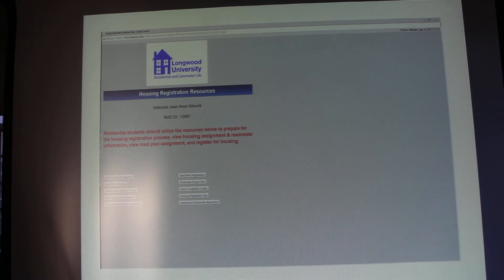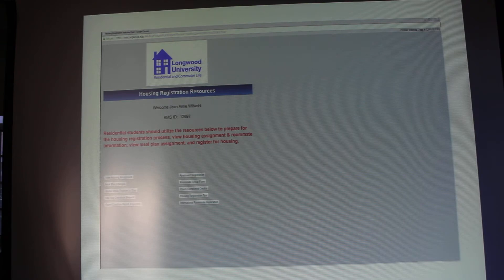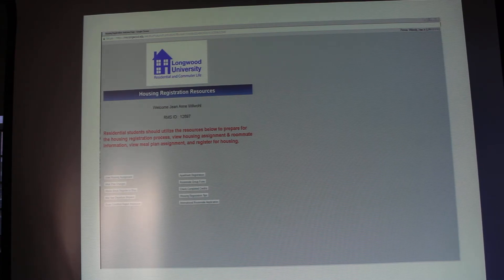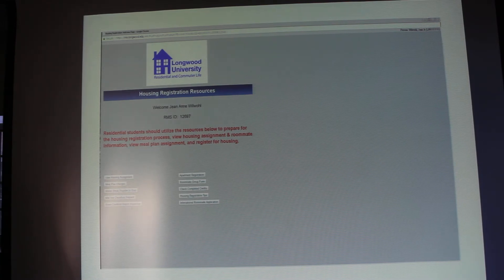The apartment registration button is the button you're going to hit when you're ready to sign up for your apartment for next year. Your roommate group form is the form you'll use prior to housing registration day to form your roommate groups and for your roommates to accept membership. Your check completed credits lets you verify how many completed credits you have, ensuring the student in your group with the highest credits completes registration on designated credit days. Housing registration tips provides important FAQ answers helpful for students regarding the registration process.